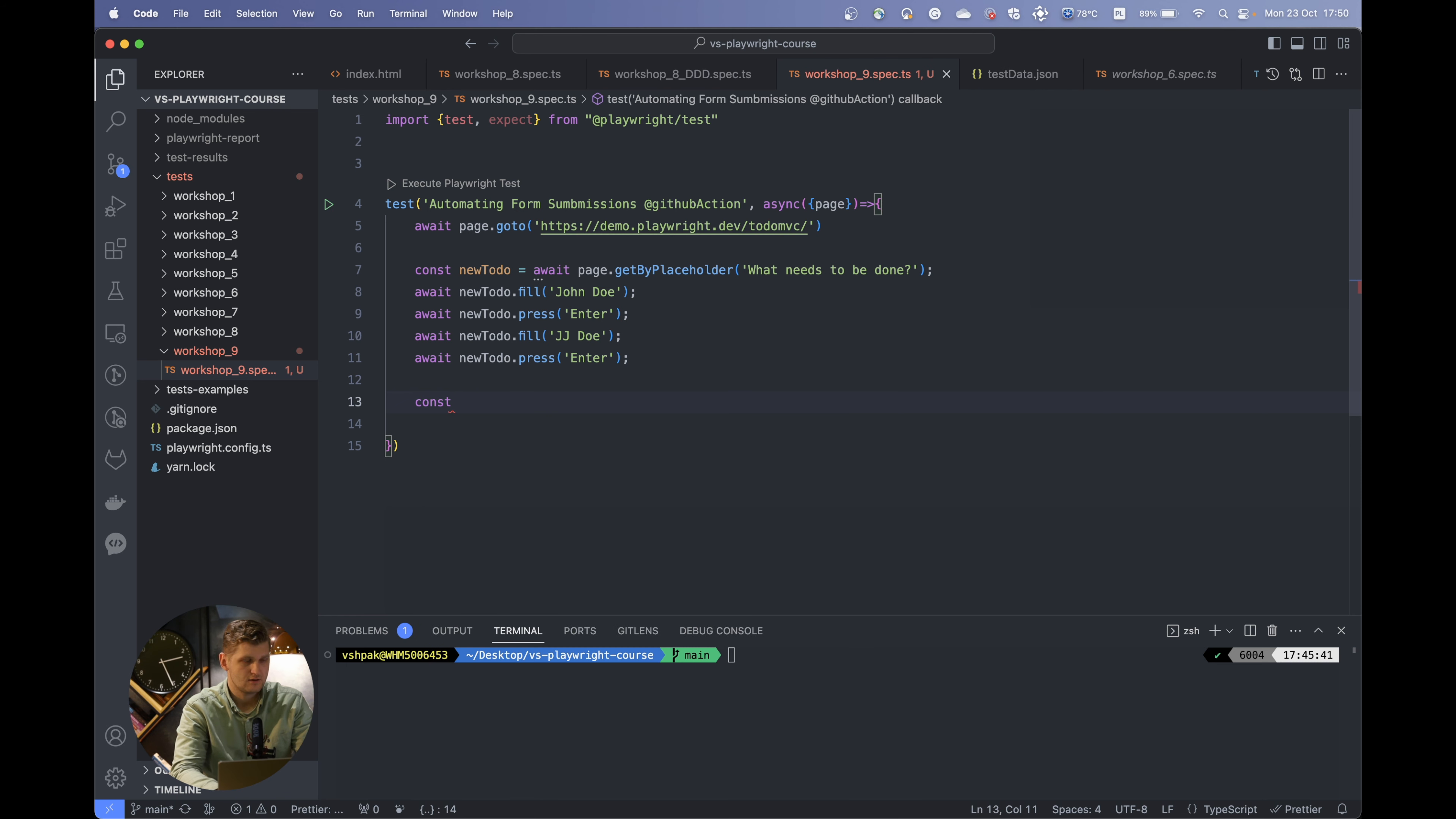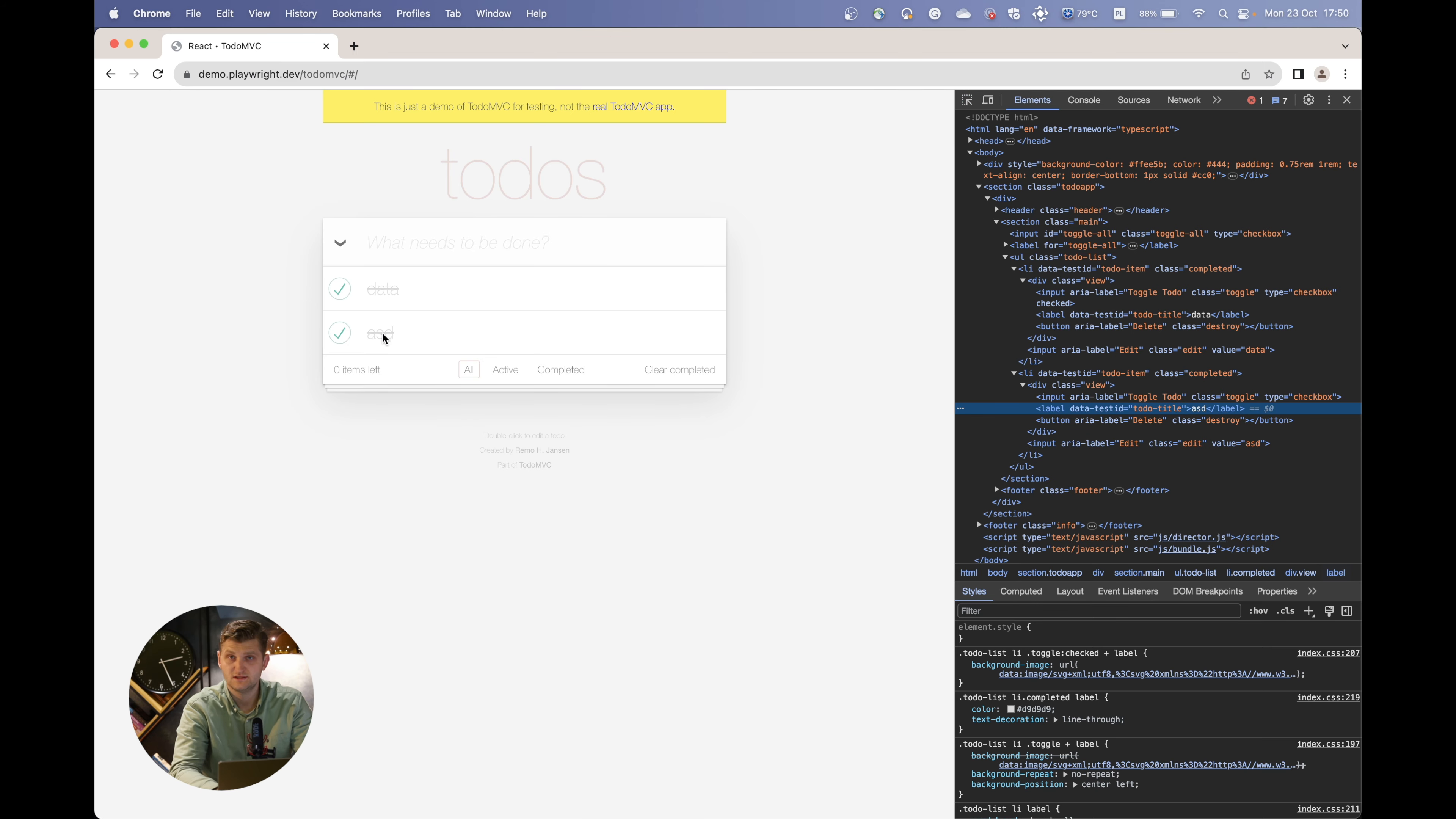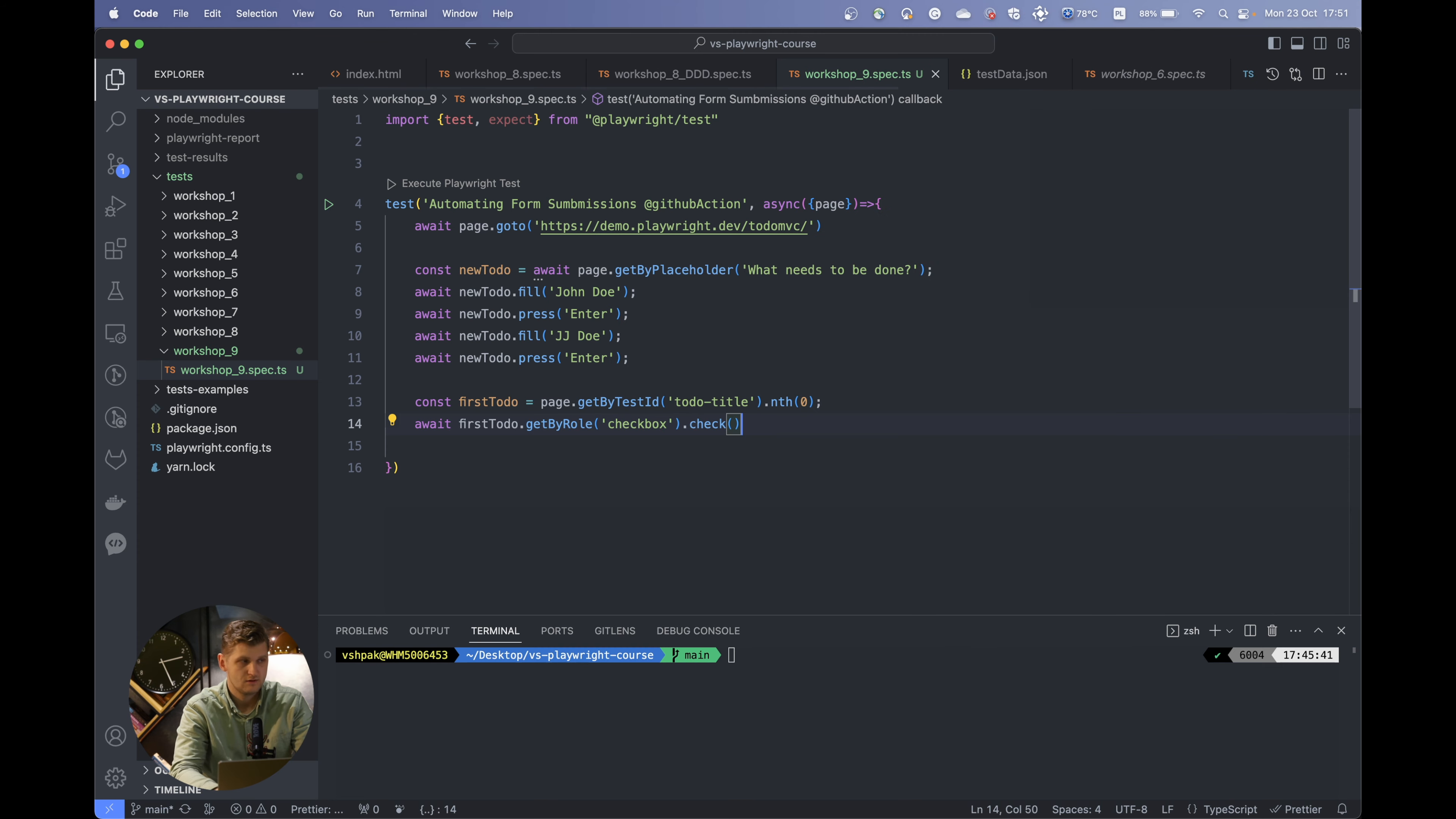Let's create another const which will be the first todo. That would have the page.getByTestId. As you remember, each element has its own test ID, and for this one it's todo-title. But those elements have the same test ID, so we need to specify that we need a specific one. It will be the first one, which means we put zero here. Then we want to get the checkbox by row and check it.